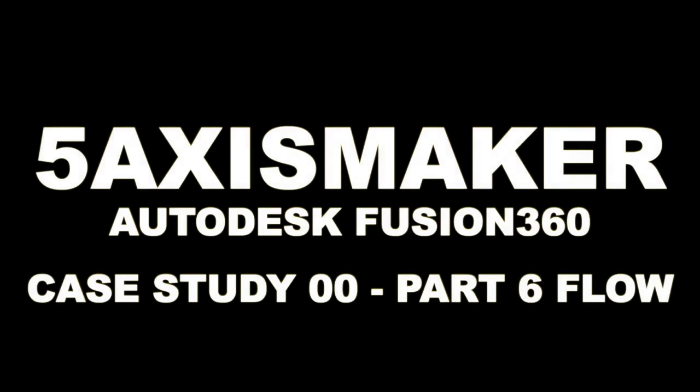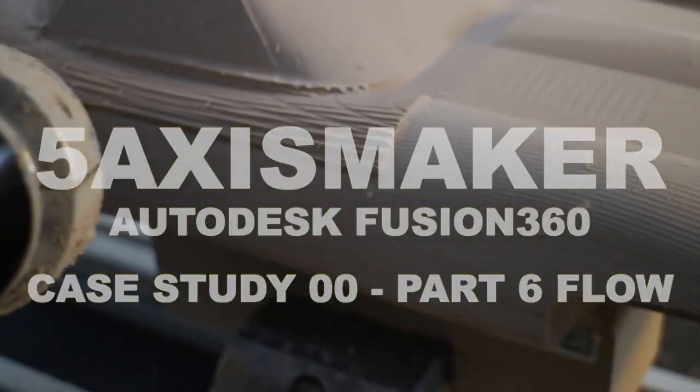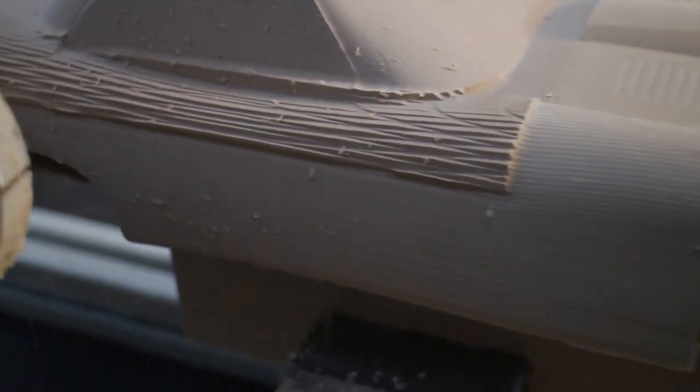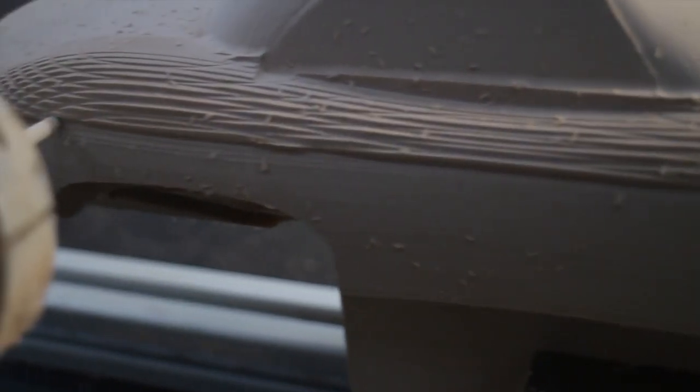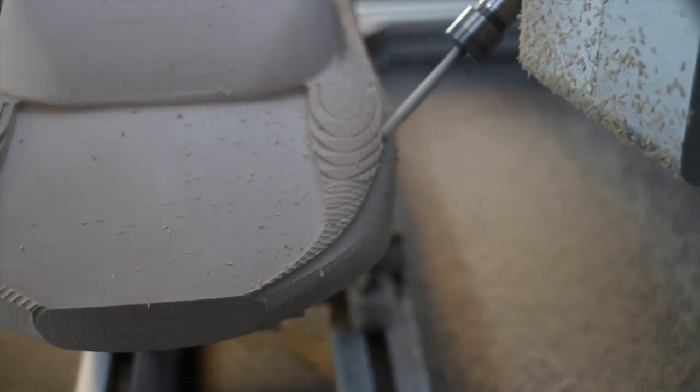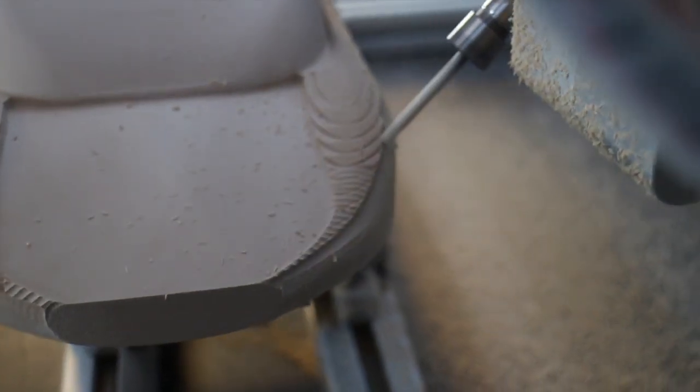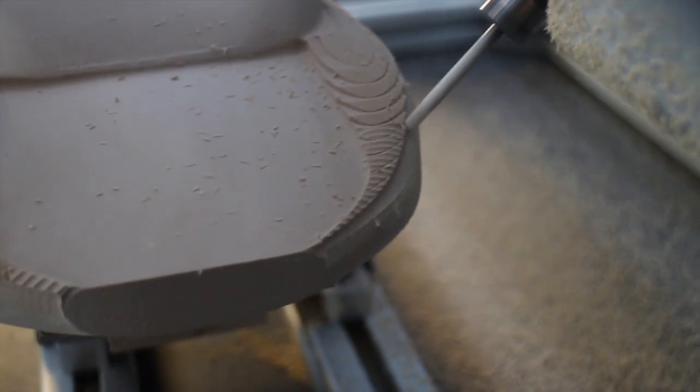Hi guys, welcome to 5-axis maker case study 0 part 6 tutorial on Flow. Flow is a 5-axis simultaneous strategy in Fusion 360.